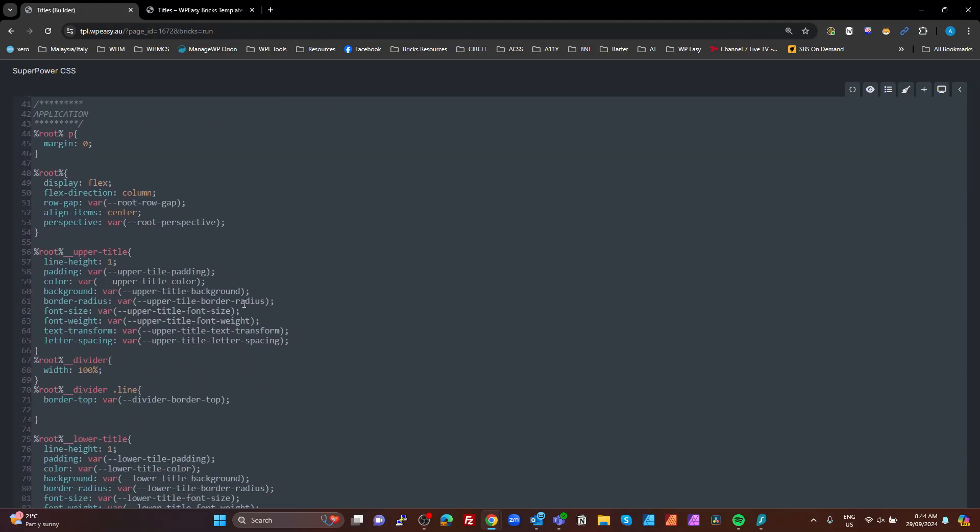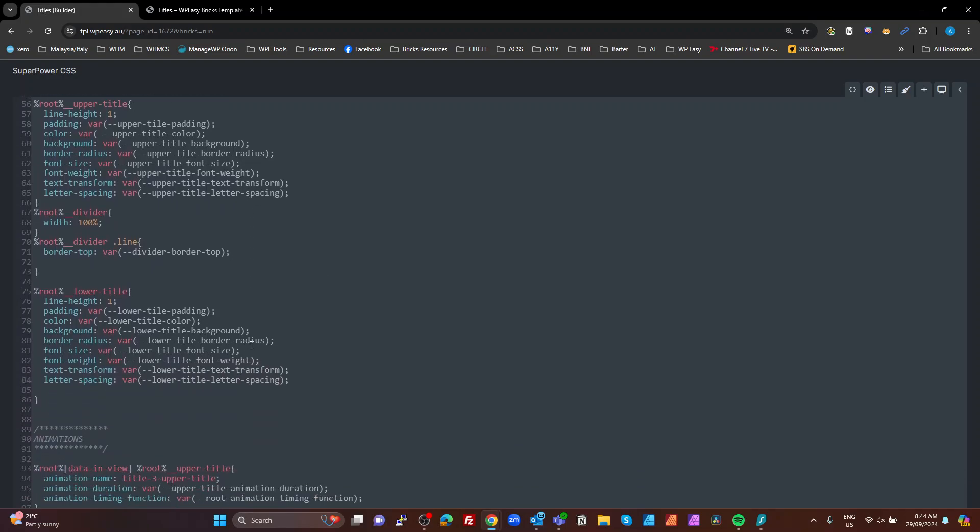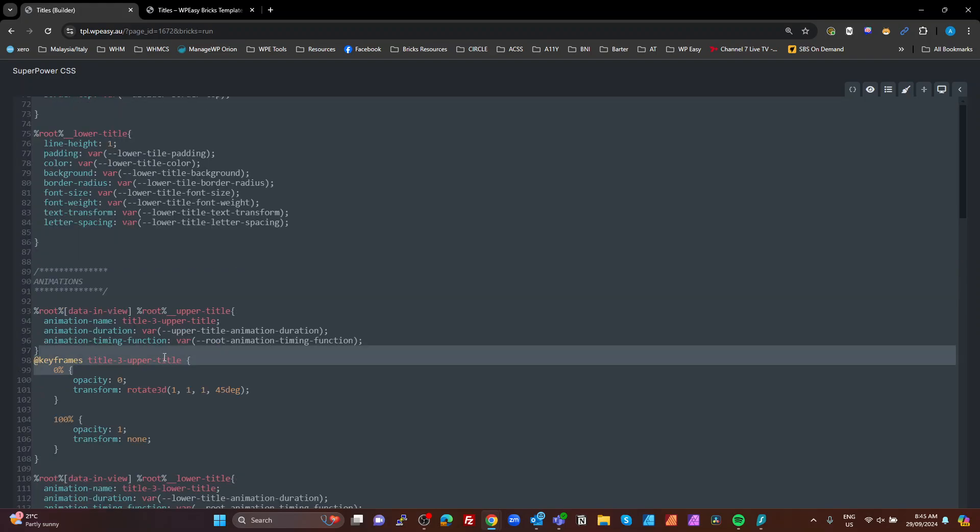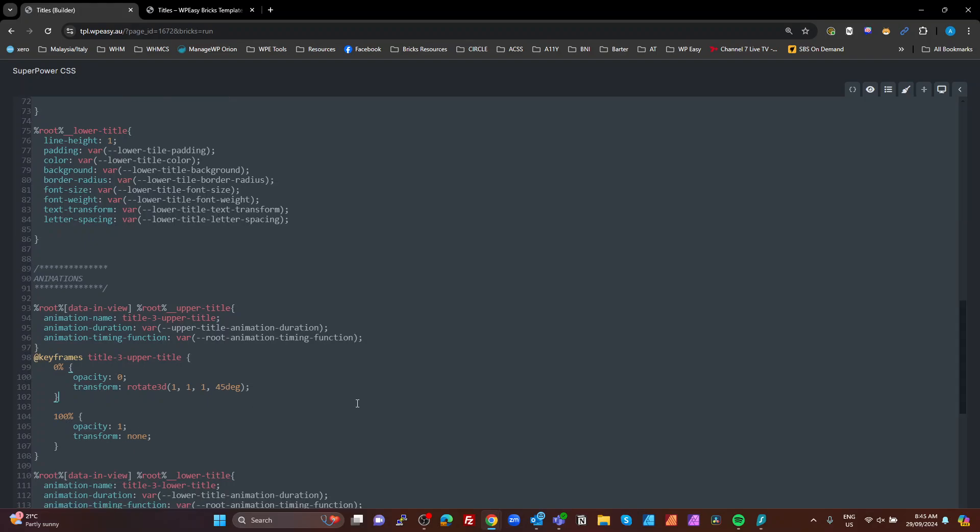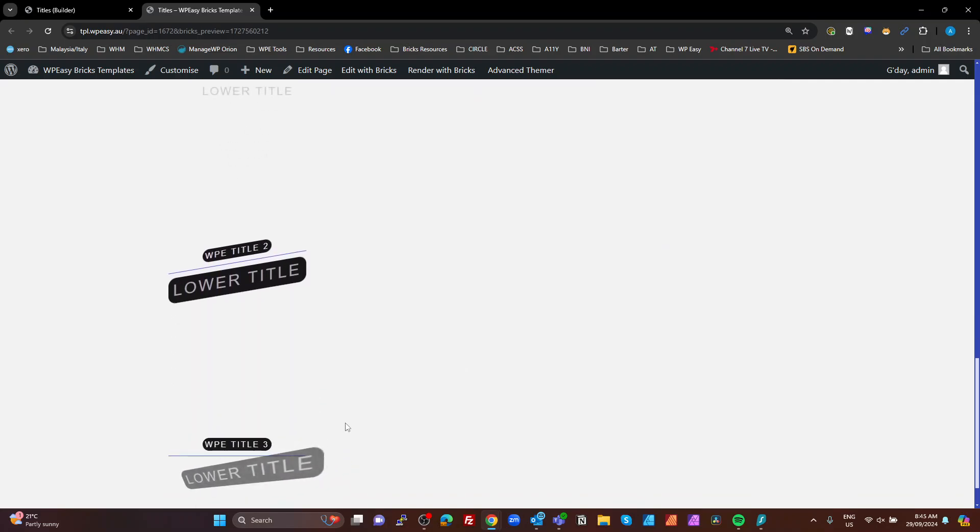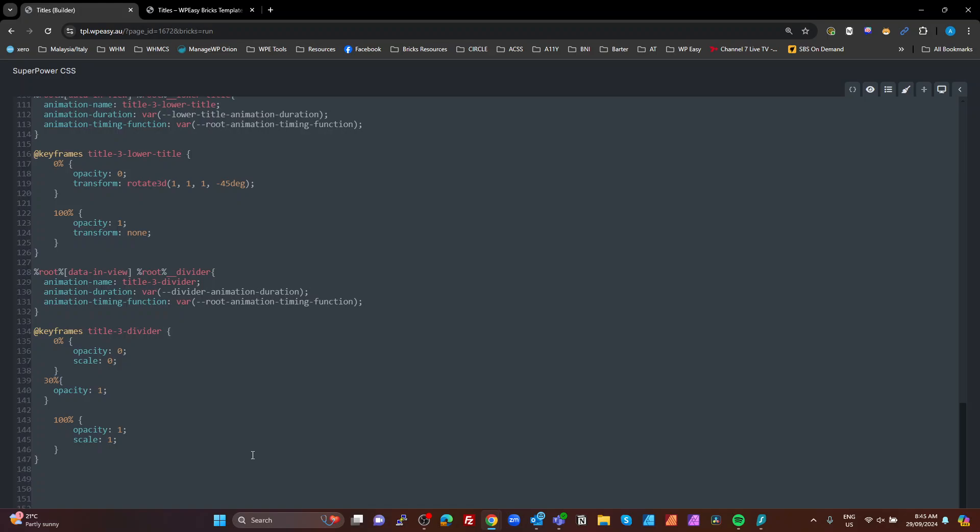Animations. Again, we have to update the animation name to this case title three. So we can do that differently. And on this one, all we're doing is telling it to do a 3D rotate along the X, Y, and Z axis equally 45 degrees and then back to none at a hundred percent. And on the lower title, we're going minus 45 degrees. And that was the effect that we had here. So the minus, as you can see, they're rotating from different angles and we've left the divider as it was. We can just leave that as it is.